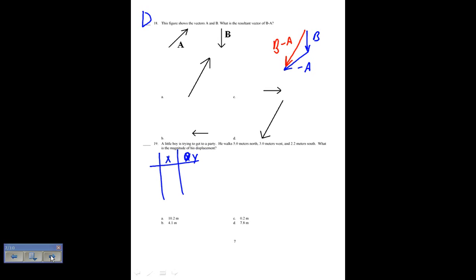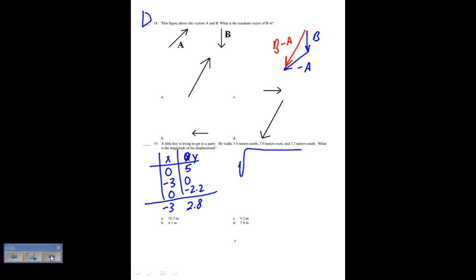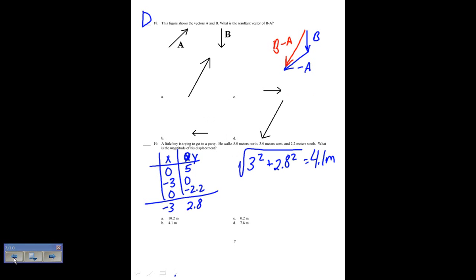A little boy walks 5 meters north, 3 meters west, and 2.2 meters south. What is the magnitude of his displacement? Writing out the components: x is negative 3, y is 5 minus 2.2 which equals 2.8. The magnitude is the square root of 3 squared plus 2.8 squared, which gives 4.1 meters.